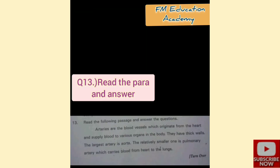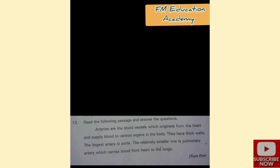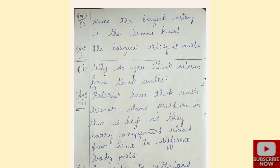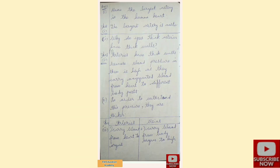Question 13: arteries are blood vessels which originate from the heart and supply blood to various organs. They have thick walls. The largest artery is the aorta; the relatively smaller one is the pulmonary artery, which carries blood from heart to lungs. Veins bring blood from body parts to the heart and have relatively thinner walls. The superior vena cava collects blood from the anterior parts; the inferior vena cava brings blood from posterior parts. First bit: the largest artery is the aorta.